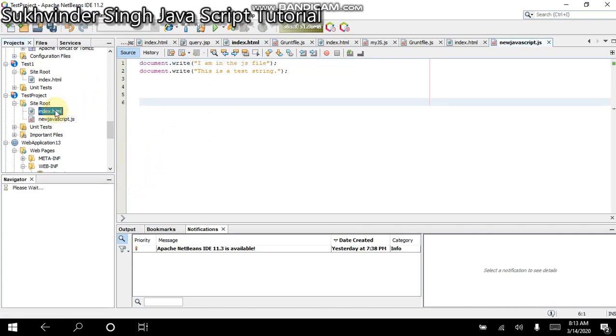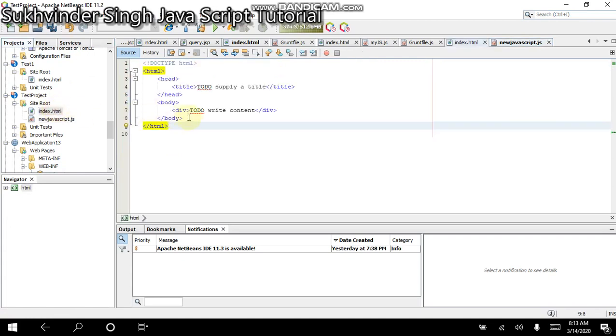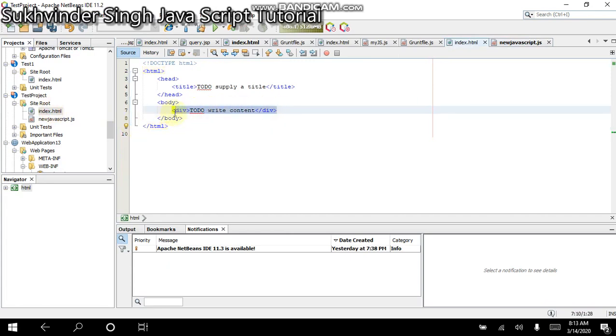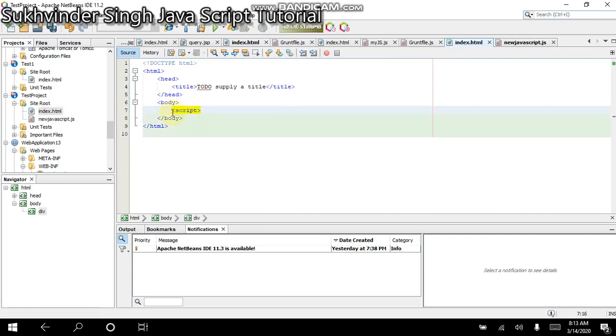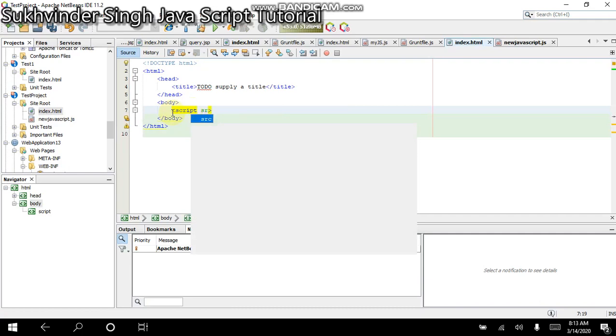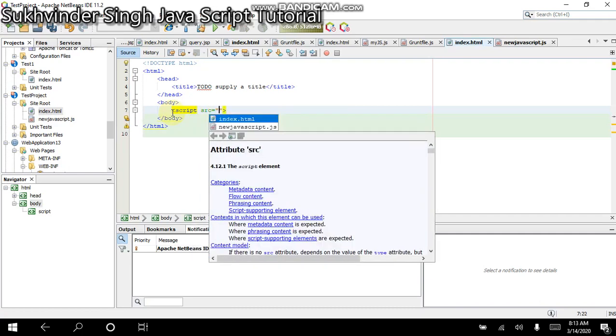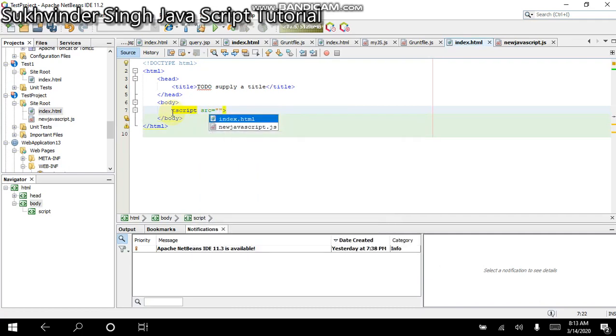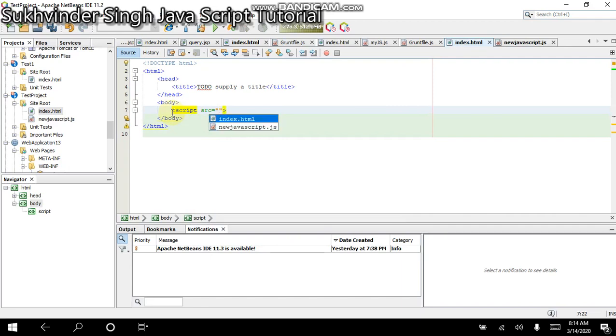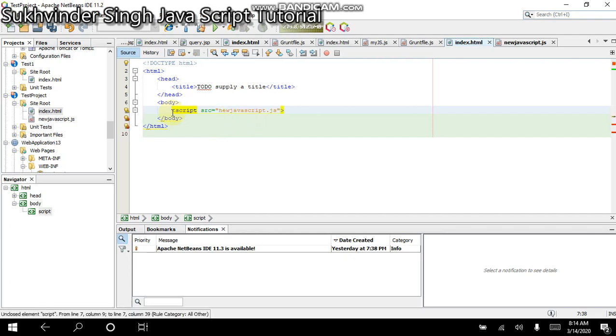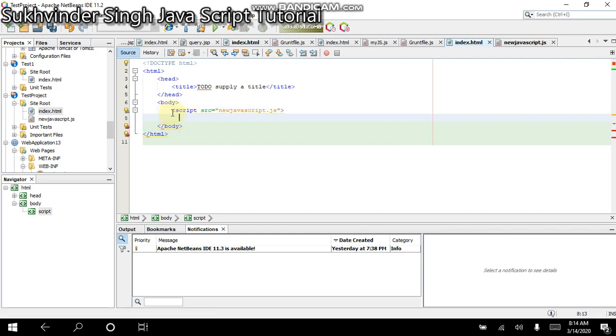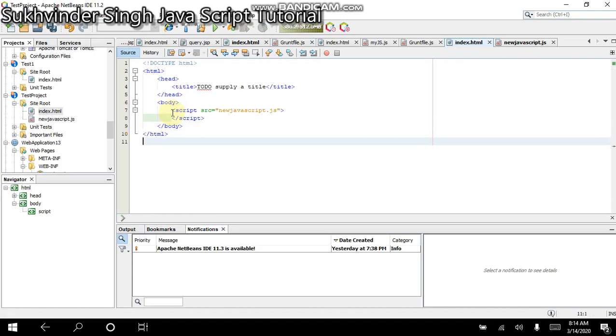Now, in the HTML file, inside the script, I need to write that the source file will be available. And when we type double quotes, it directly shows the two files which are available in the project. And in our case, it will be the new JS file, which is the new javascript.js. So I choose this one and click the enter button. And here we need to have the closing tag for the script. So the moment you complete this code, choosing this Internet Explorer browser in the IDE, I run this code.